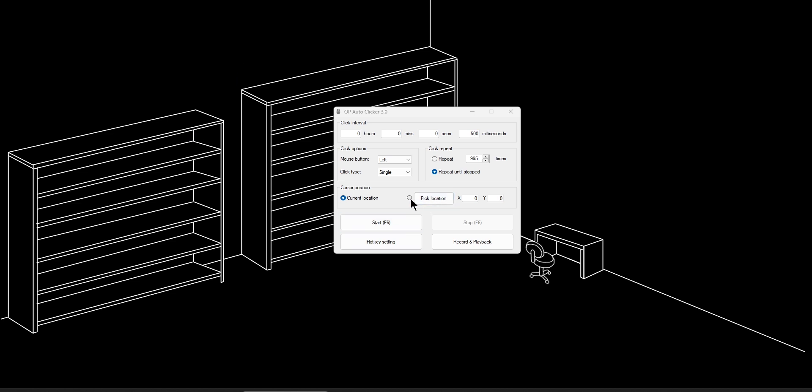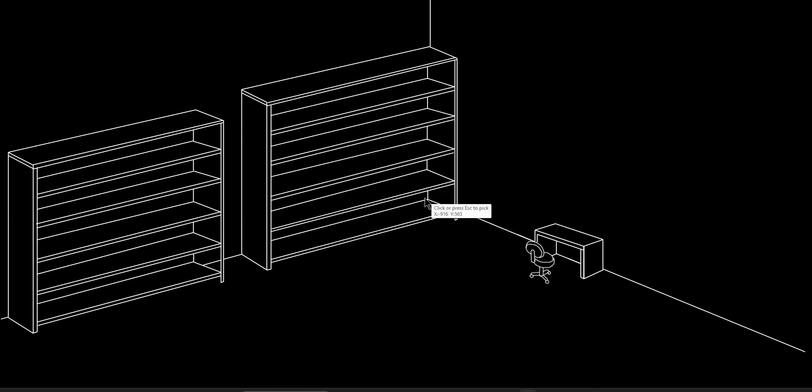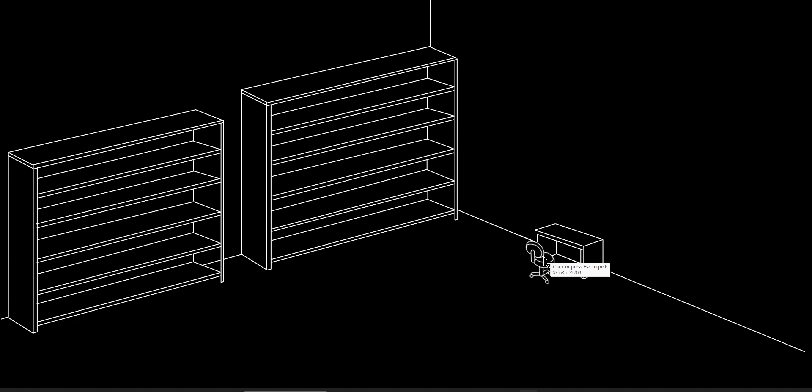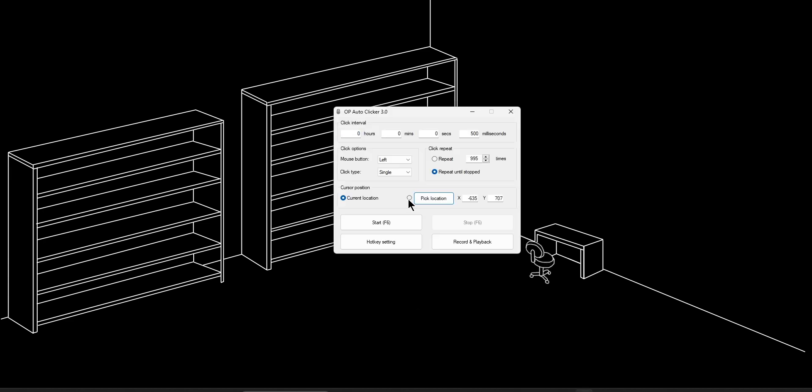However, if you wanted to click a specific location on your screen, for example, I want to click on this chair over and over again. I'm going to click pick location and then I'm going to move over to exactly where I want to click. And then I'll click or press the escape key and boom. Then I'll make sure that the location that I just calibrated is selected here. And then once I click F6 or the start button, it'll probably click right there.